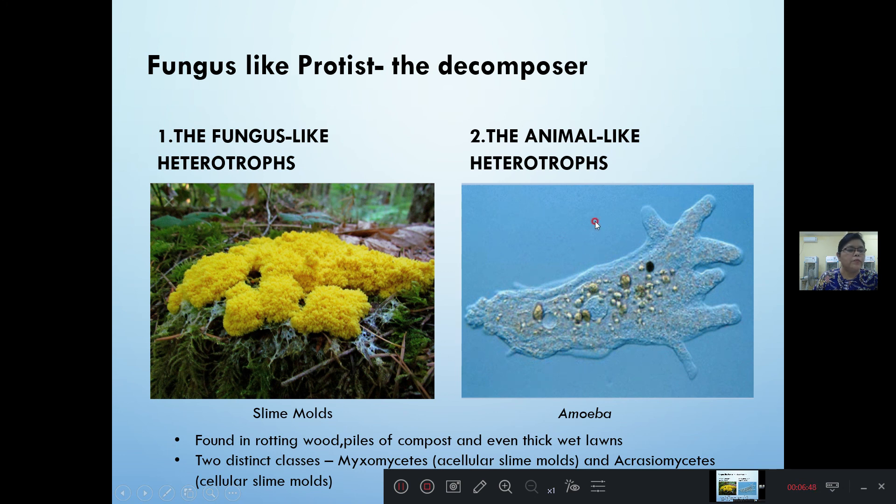The animal-like heterotrophs include Amoeba, Protozoa, and Paramecium, which is also a predatory organism.